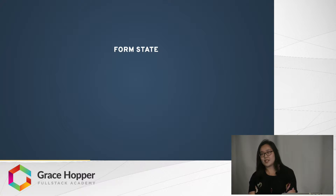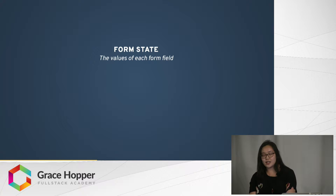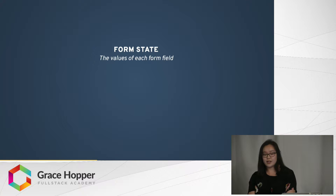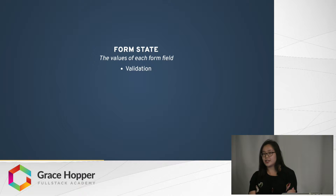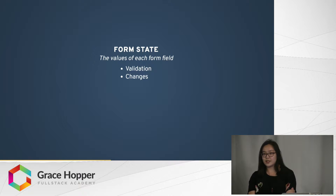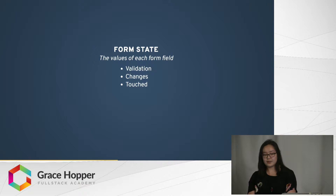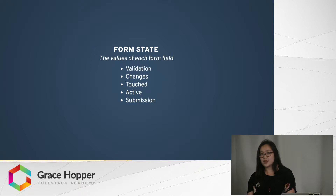So what is form state? At its most basic definition, it's just the values in each form field — in each input. However, it can also mean validation, such as whether or not the inputs in your form are valid, any changes made — so if the current value of the inputs is different from what originally came from the database — whether or not an input has been touched, whether or not that field is active, and whether or not the form has been submitted.